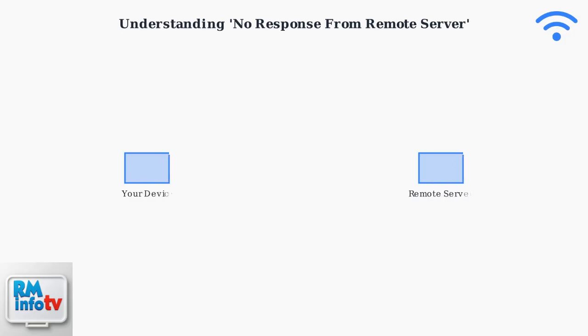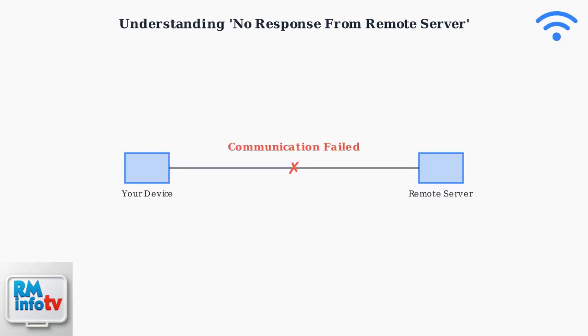When this error occurs, your device cannot establish or maintain communication with the remote server you're trying to reach. This breakdown in communication can happen at various points in the network path. Several factors can cause this error.